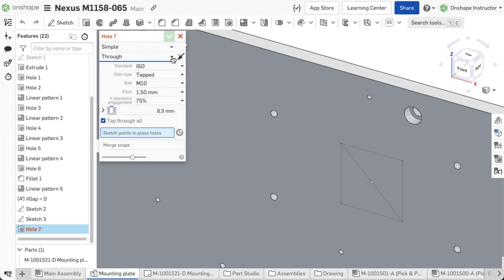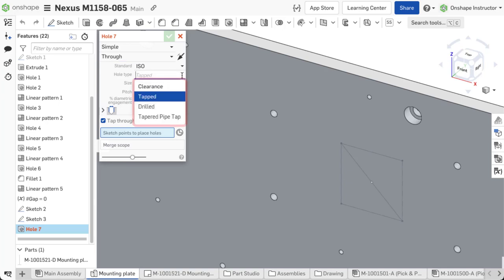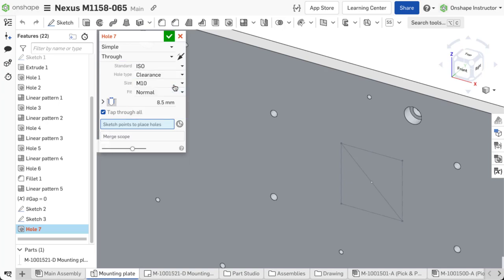These options are filtered as you select different options for the hole type. Four hole types are available: clearance, tapped, drilled, and tapered pipe tap.